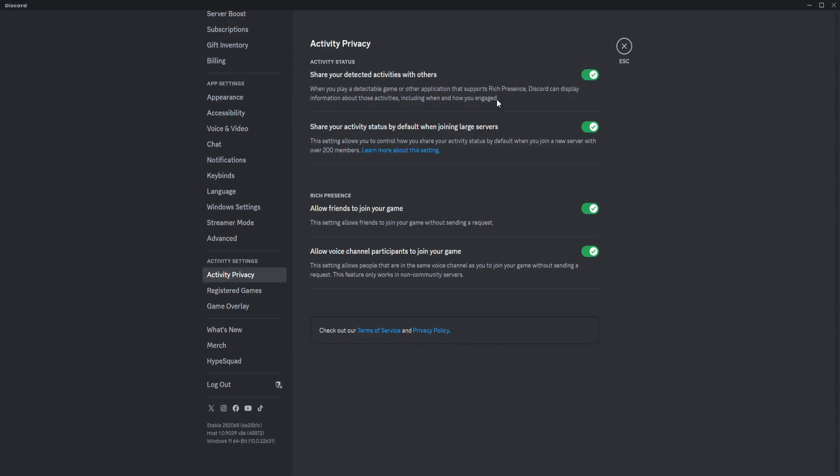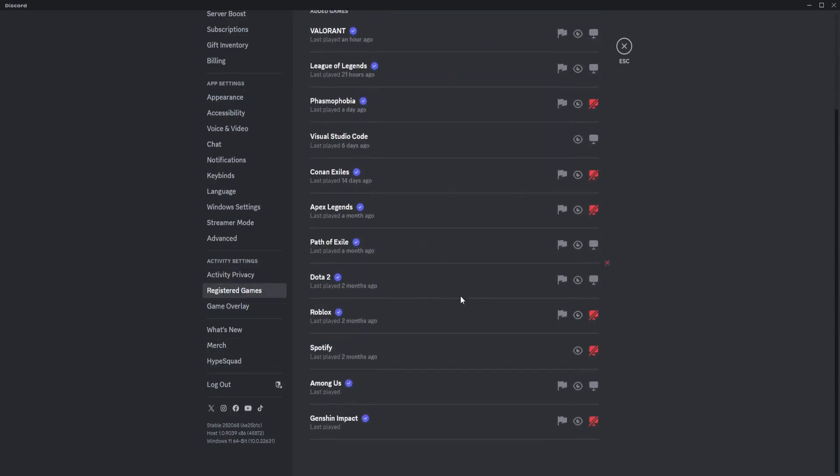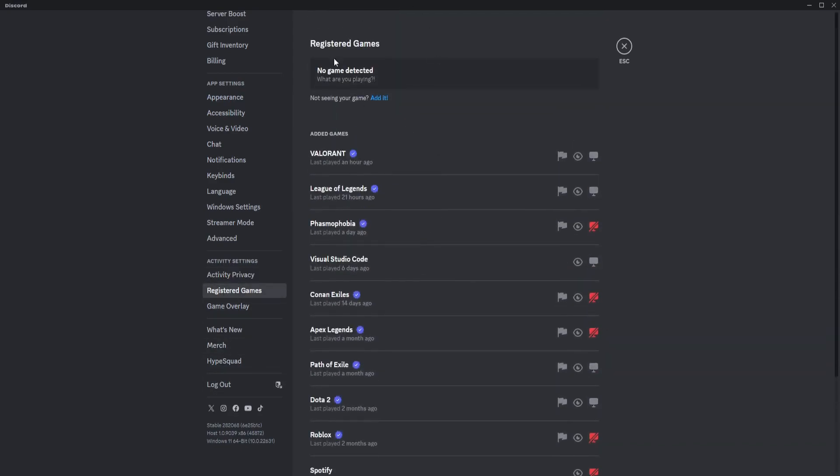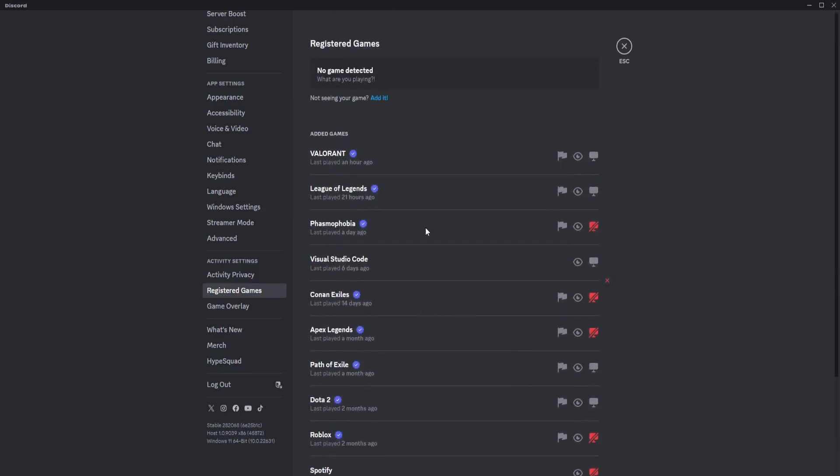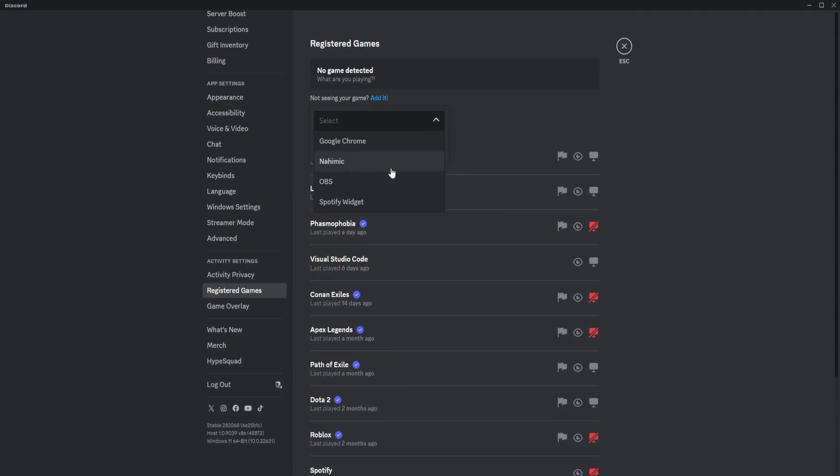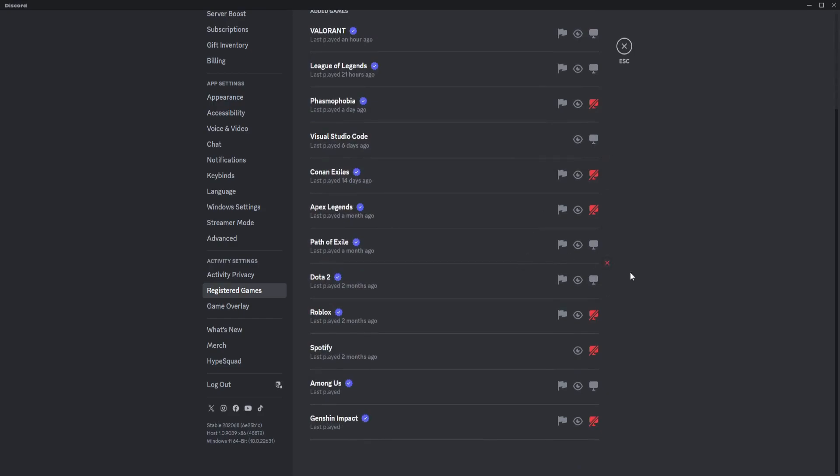Make sure that Spotify is registered here. If it's not registered, just click on Add It. You can see Spotify here and it just needs to be added right there.